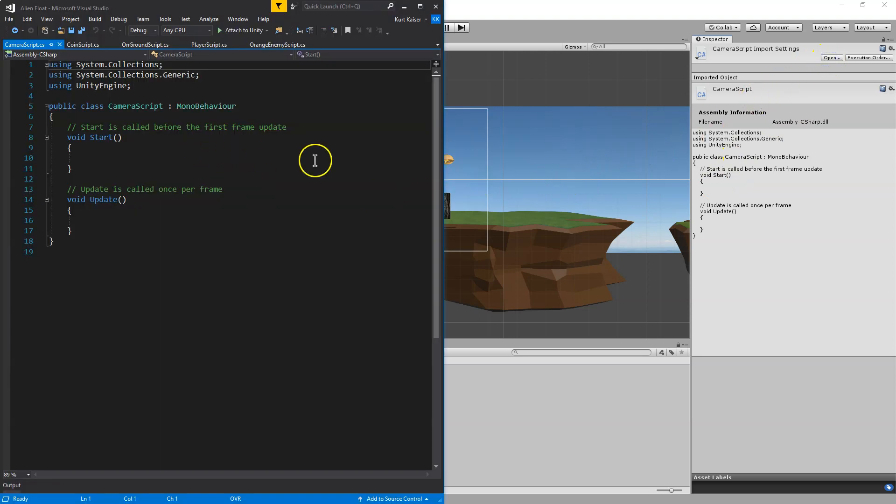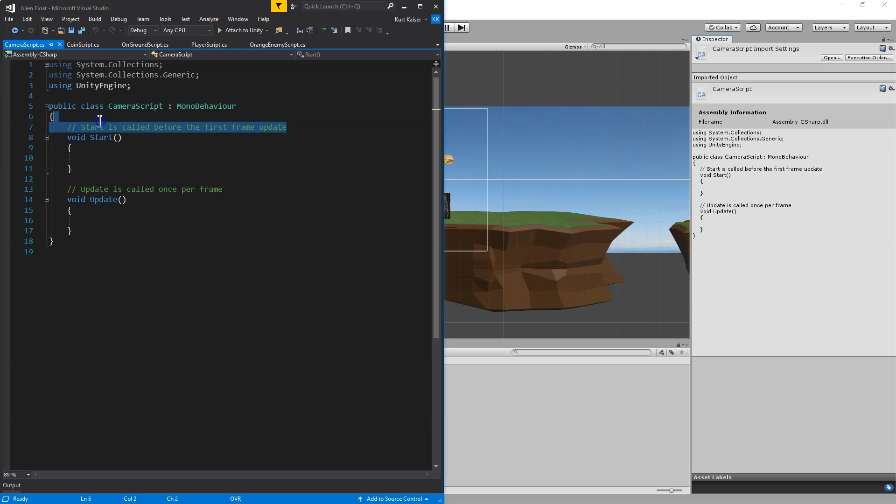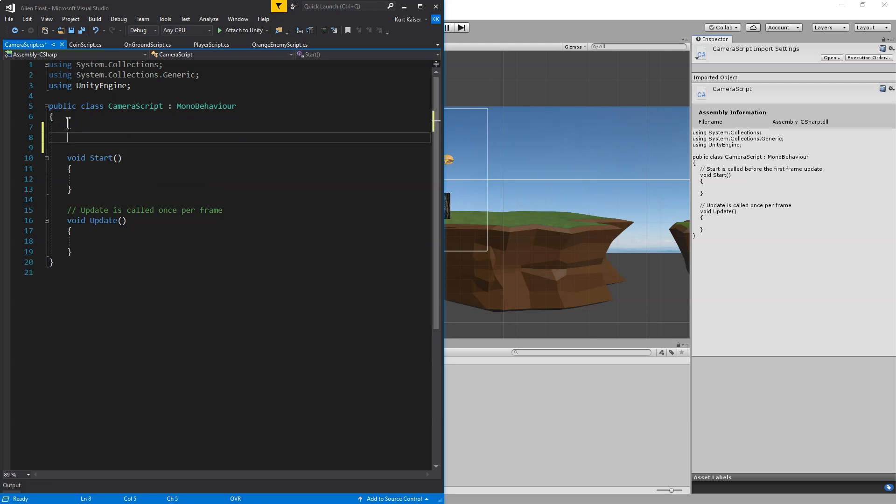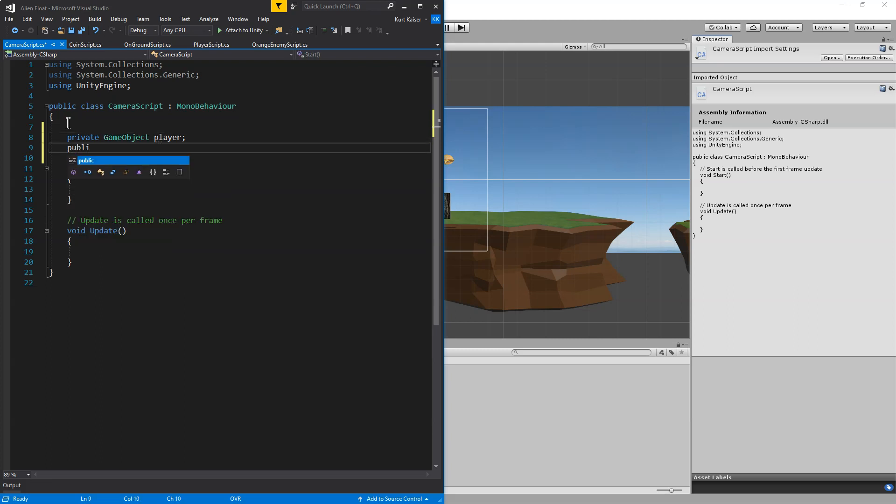And there it is. Perfect. Now, what we're going to need for this is several variables to start us off. I'm going to get rid of this comment. To start us off, I will need a private game object player because I want to get the player, the person we're following. Public float, and this is going to be X min.